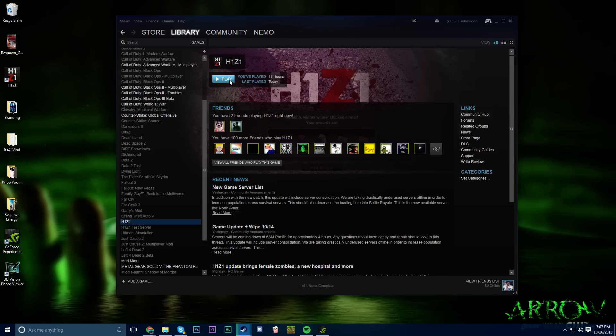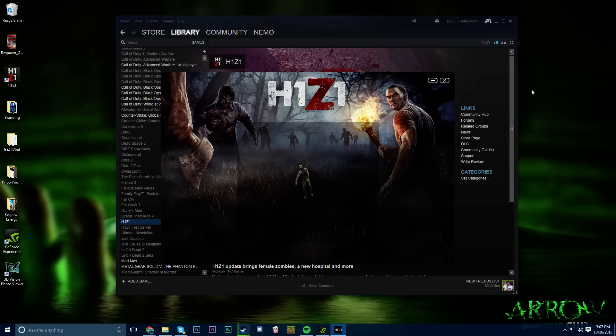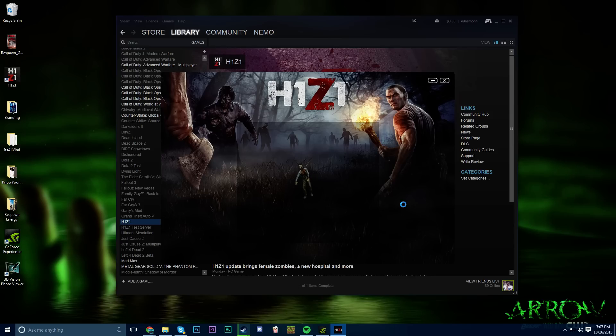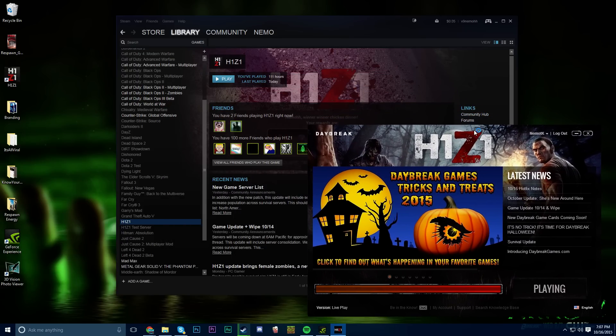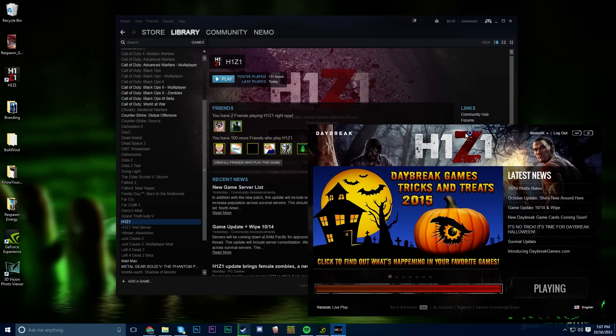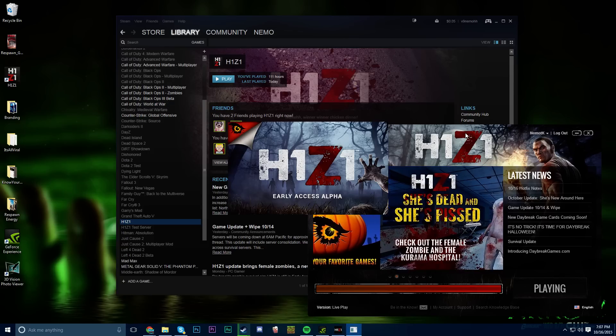The definition of insanity is doing something multiple times and expecting a different result. I have been trying to play H1Z1 for the past two days with this new update and my game keeps crashing instantly.